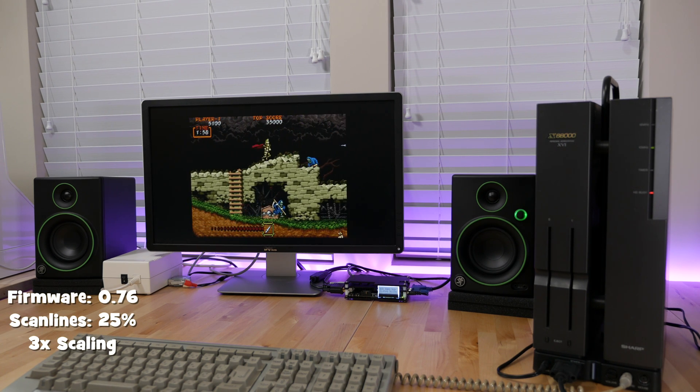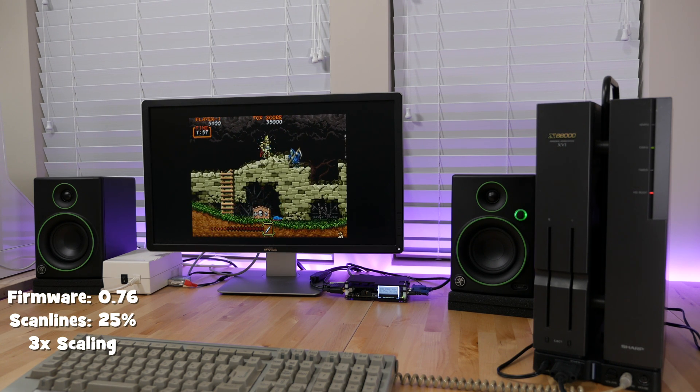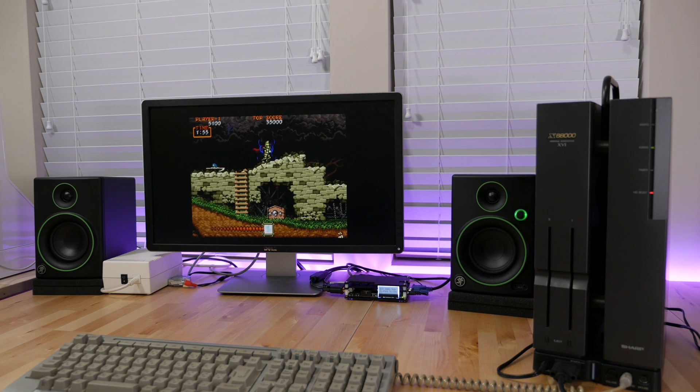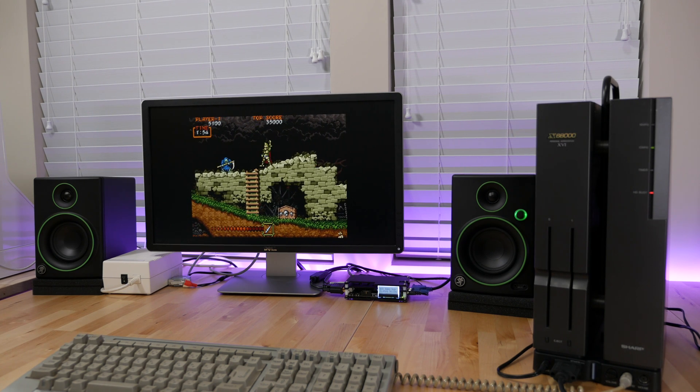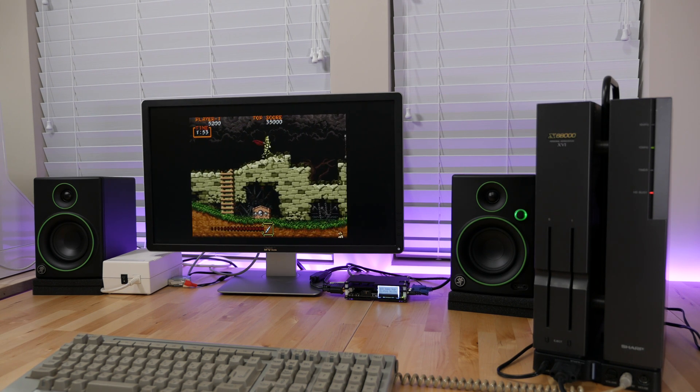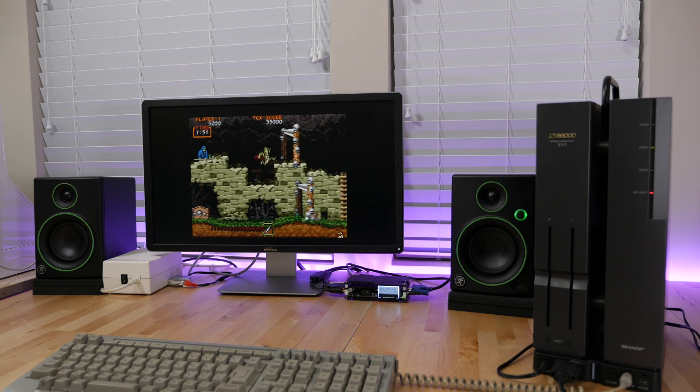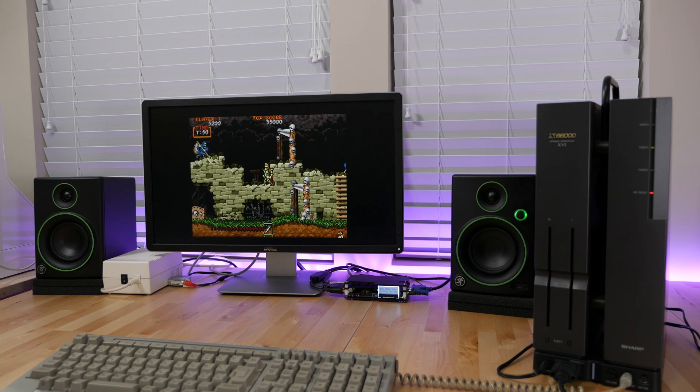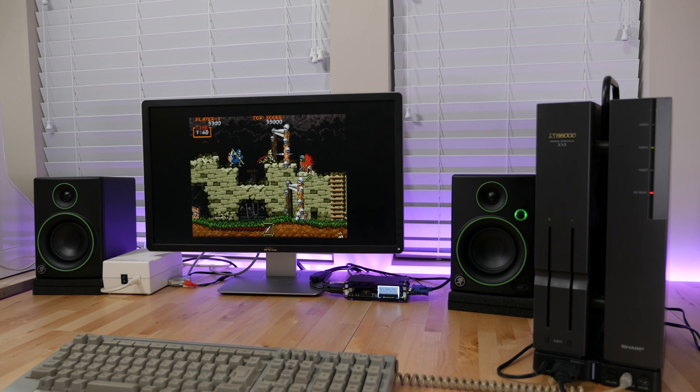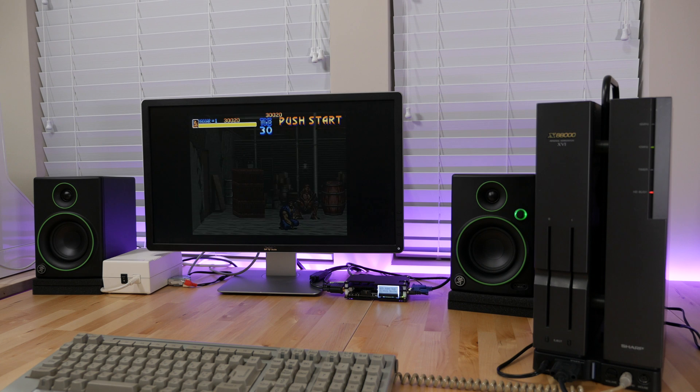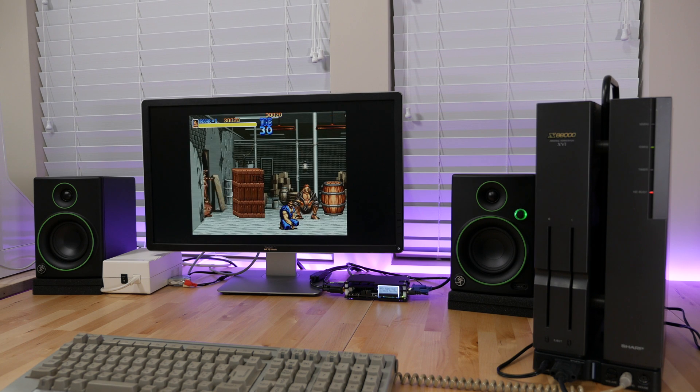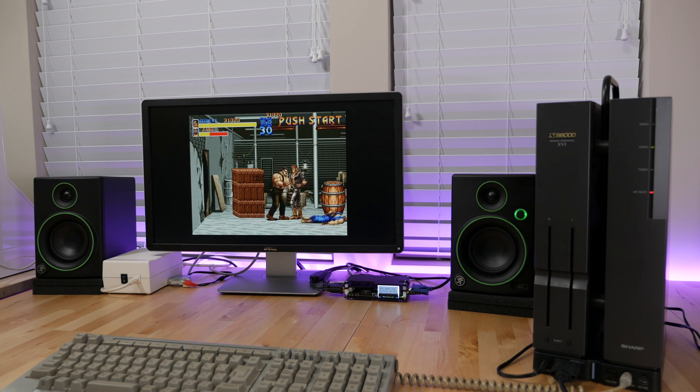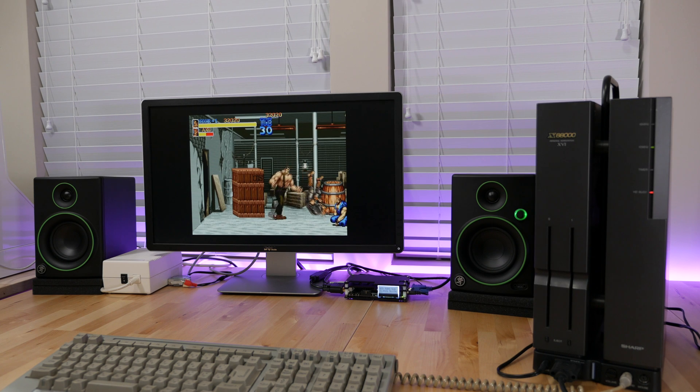Out of all the video game consoles and computers I own, the X68000 is probably the most difficult to deal with regarding its display output. The computer boots up at 31 kHz, however some games run at 15, others start at 31, and some have even used a medium-res 24 kHz. Even worse is the fact that some games will switch resolutions and scan rates between gameplay and cutscenes.